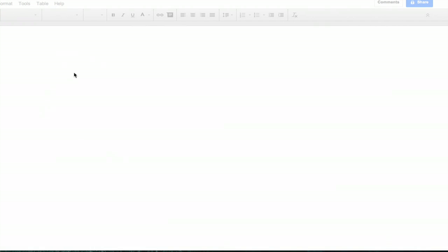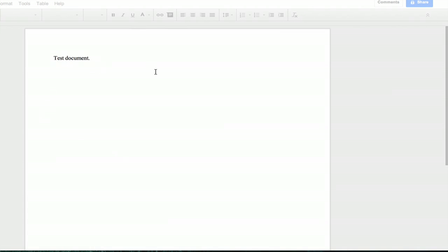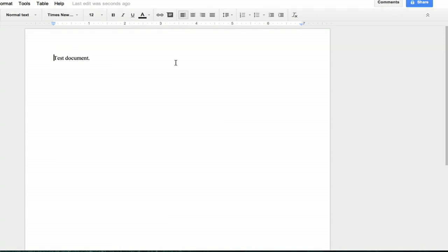Now the document I just created in OpenOffice is now editable within Google Docs as a Google Doc.